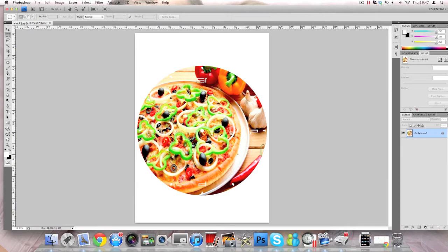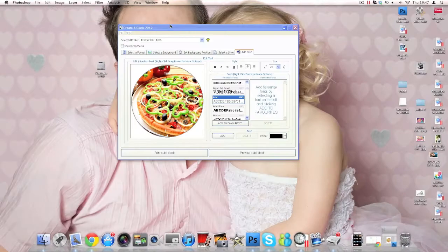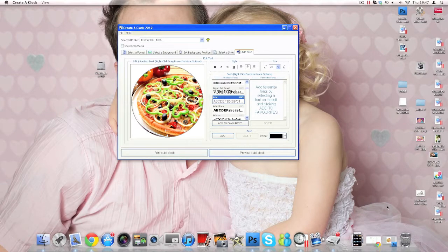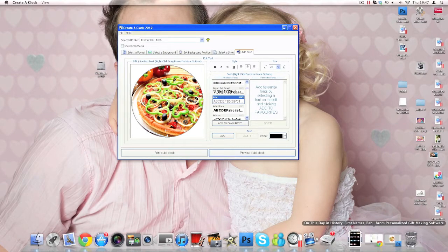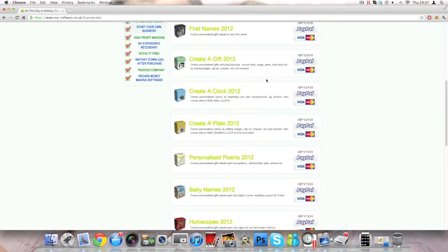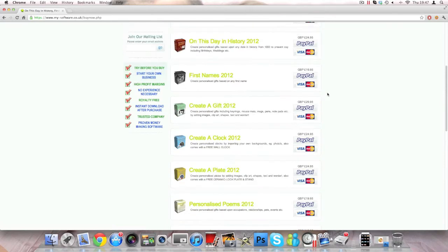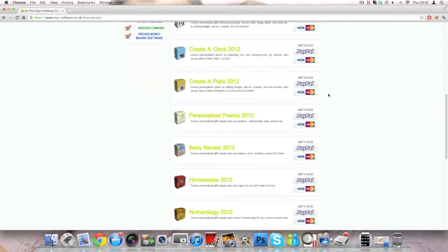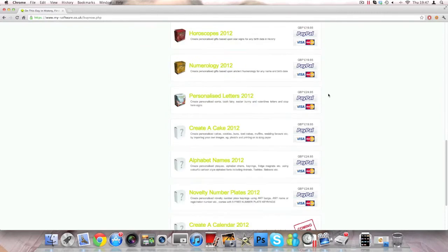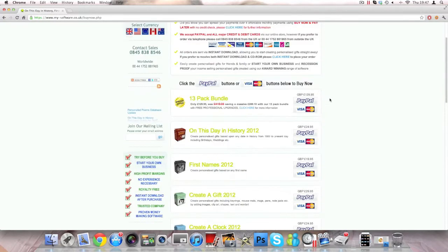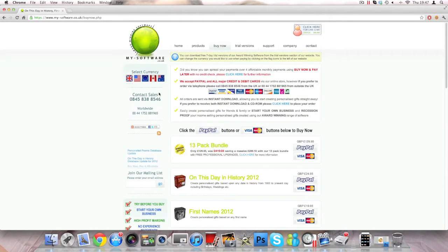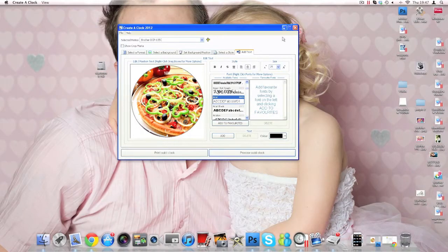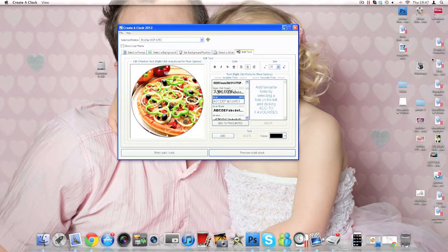You can get this software, let me think, the Create Clock 2012 on this website, www.my-software.co.uk, and it costs £24.95. It's quite good, because you have other softwares in here as well, but I'm only interested in clock, so I got a clock one. So let's print on a clock.